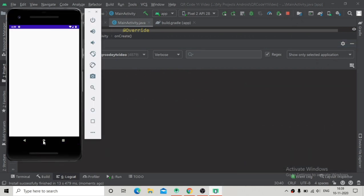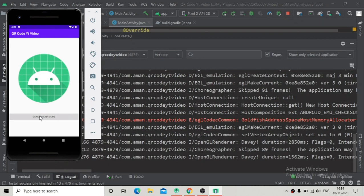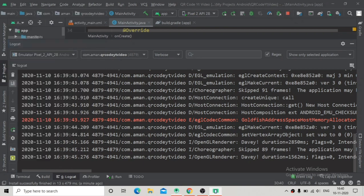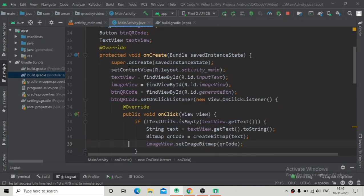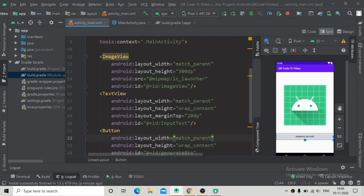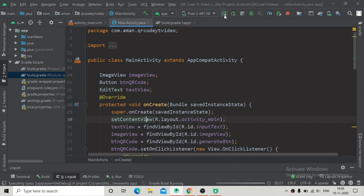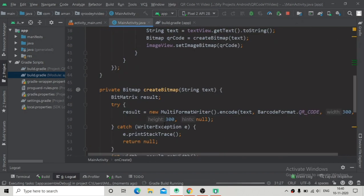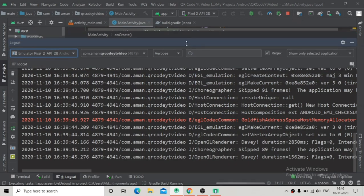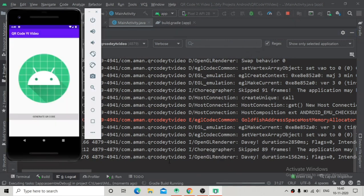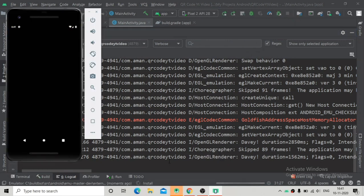The app is running but we haven't set any text in the TextView. So I'm going to change it to an EditText, from which we will take the user's input and generate the QR code based on that input. Change the XML element to EditText and also update the reference in MainActivity to EditText. Then re-run the app.